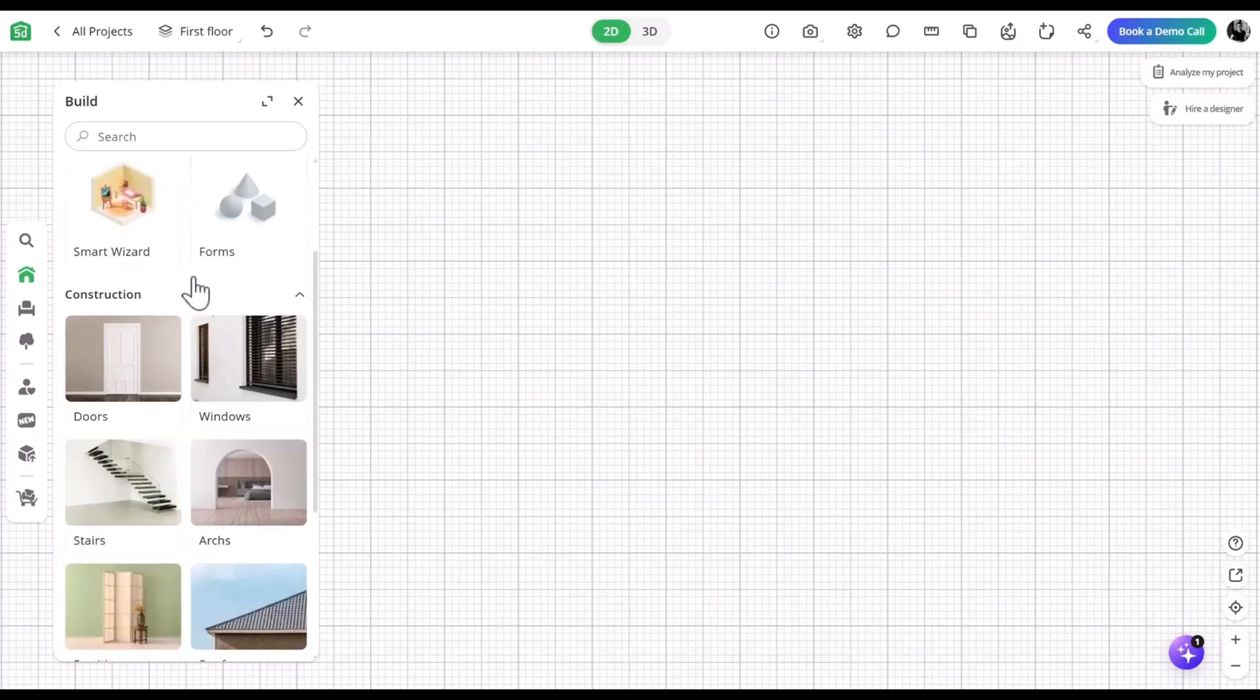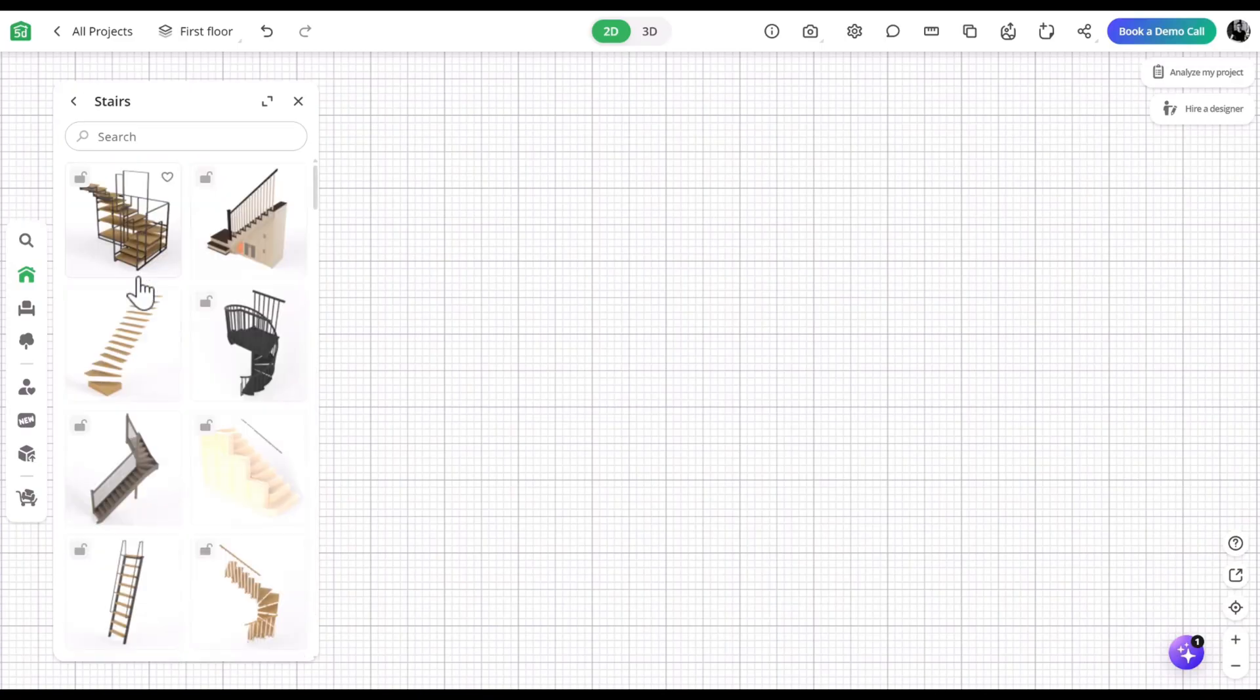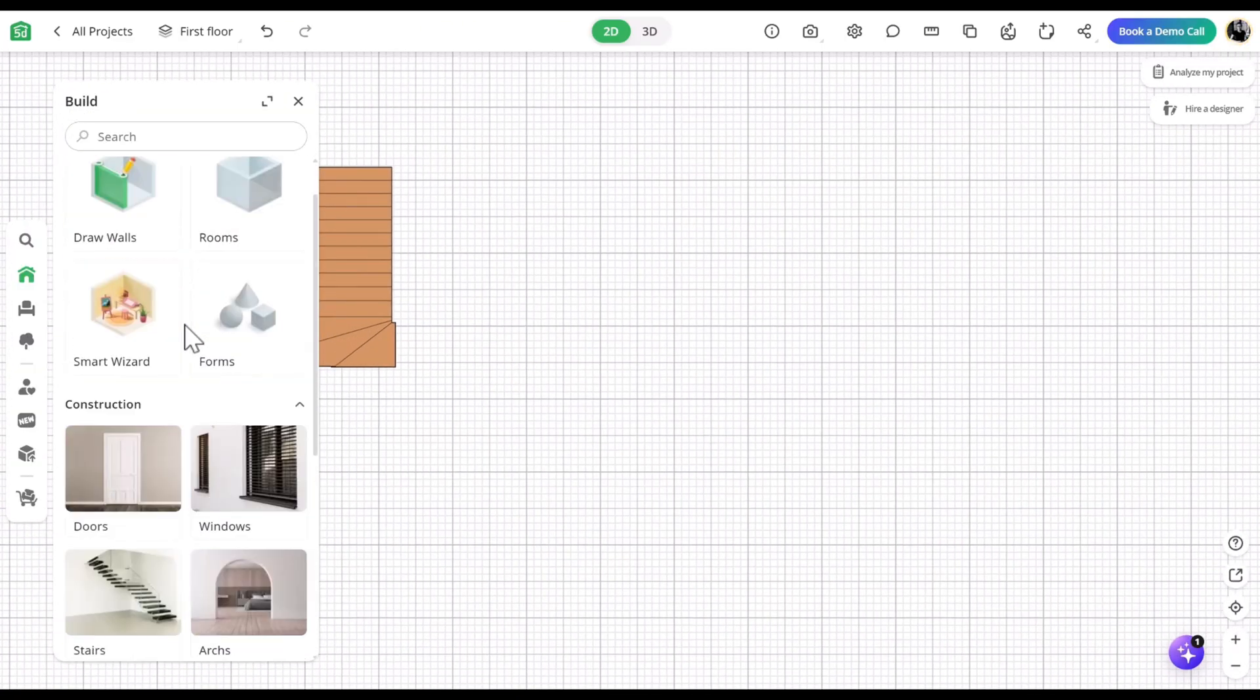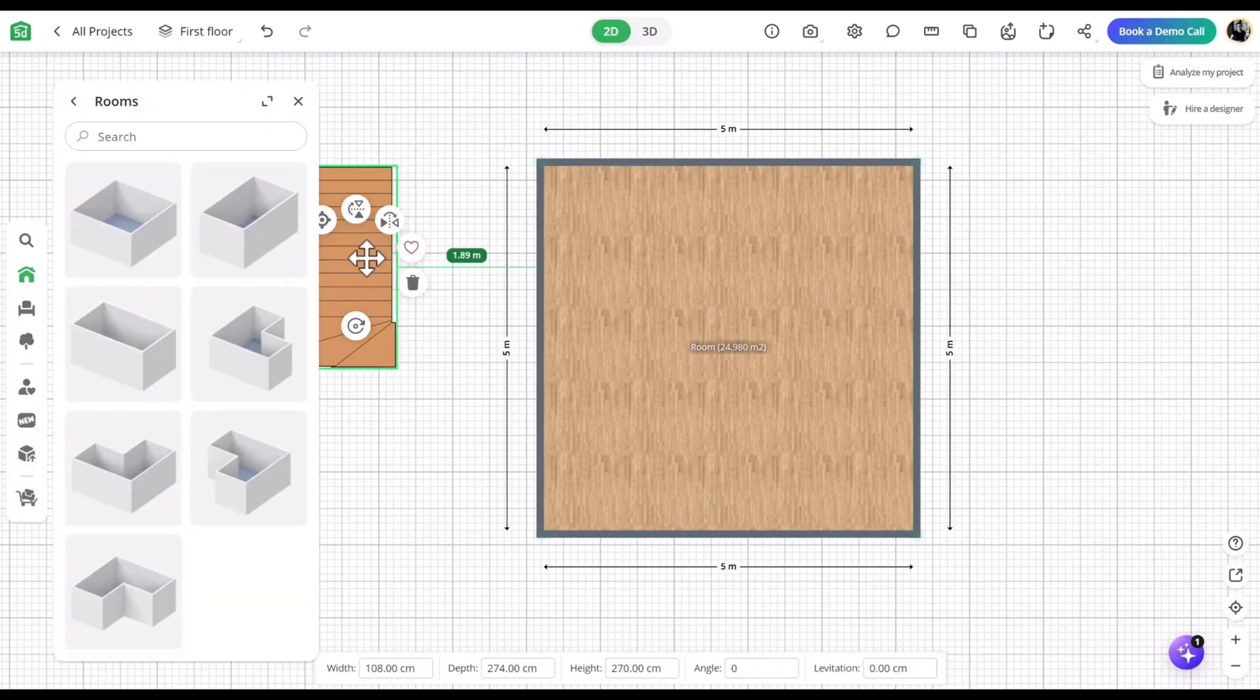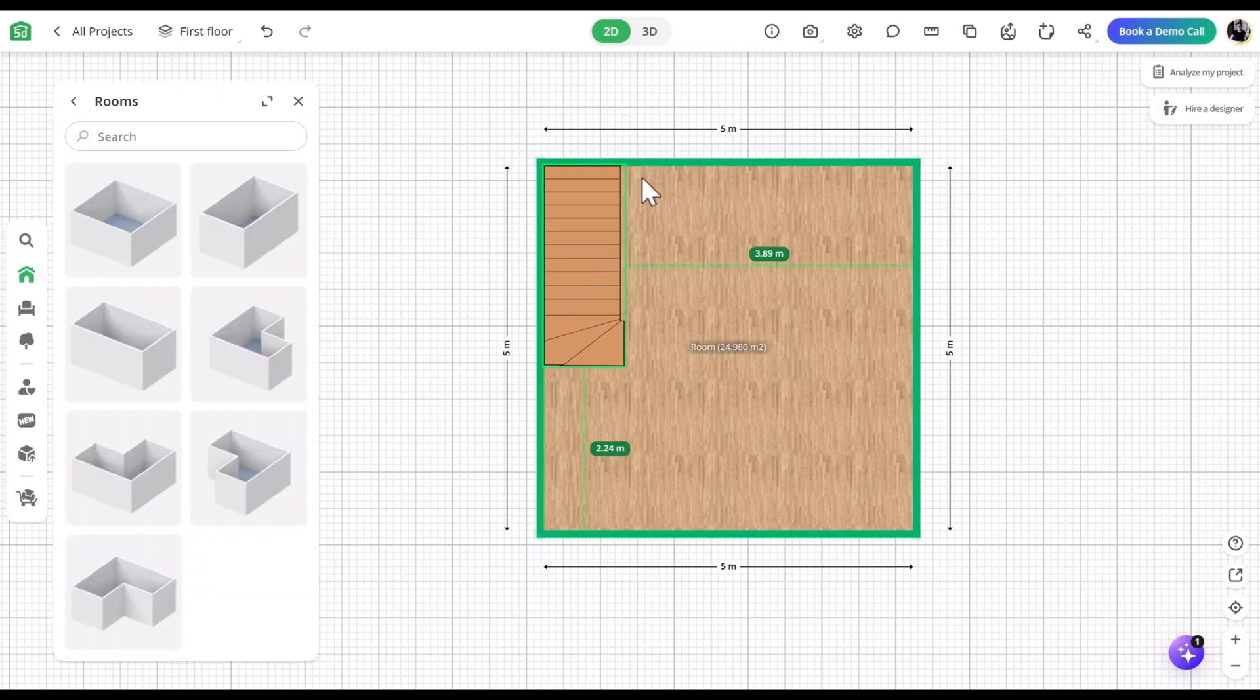First, find the stairs in the catalog and choose the one you like. Next, add a room and place the stairs inside.